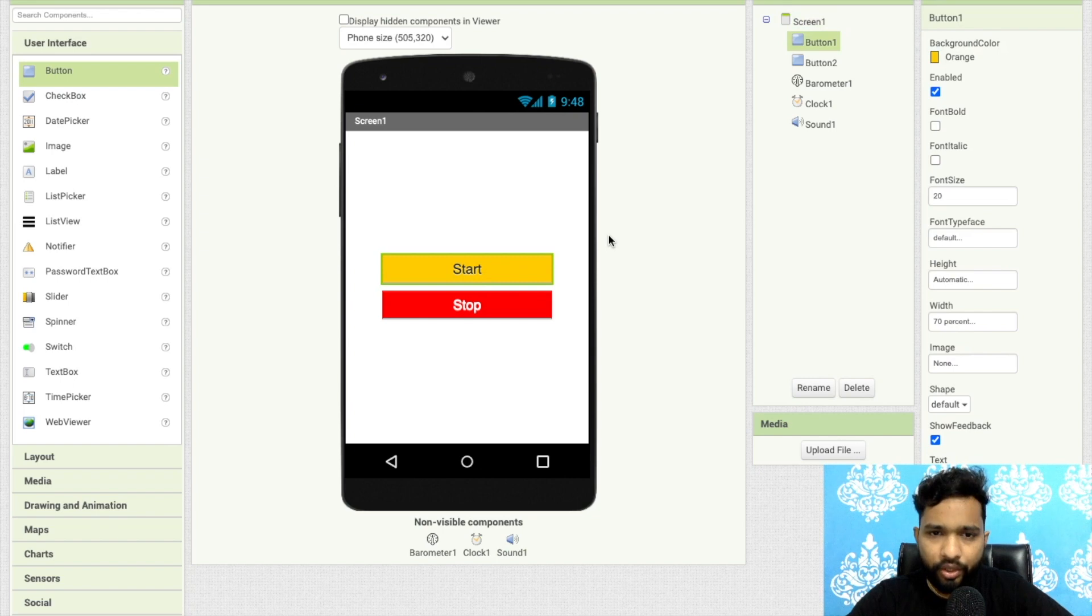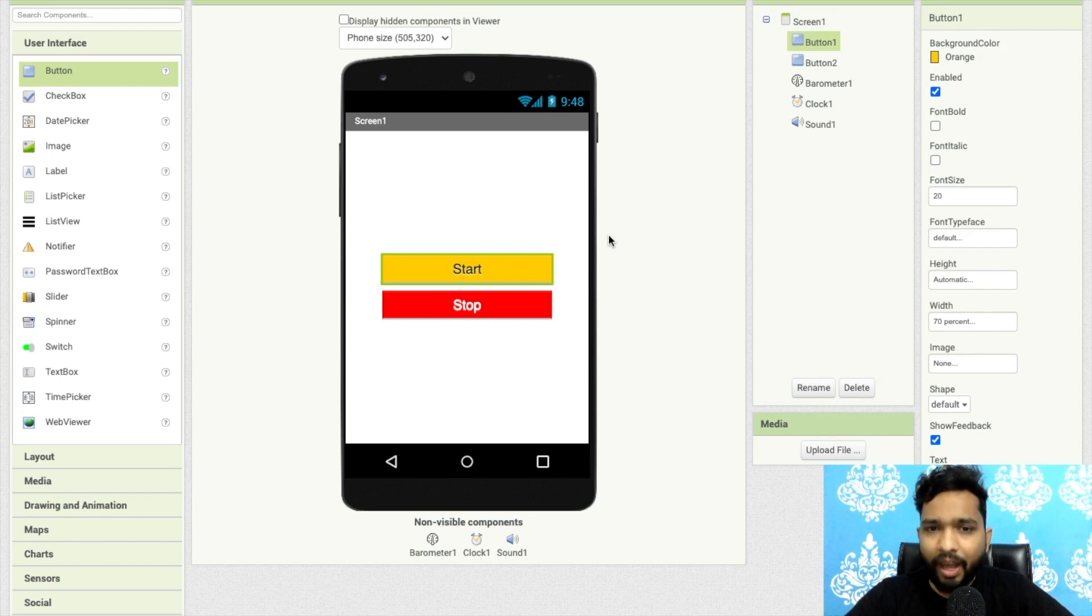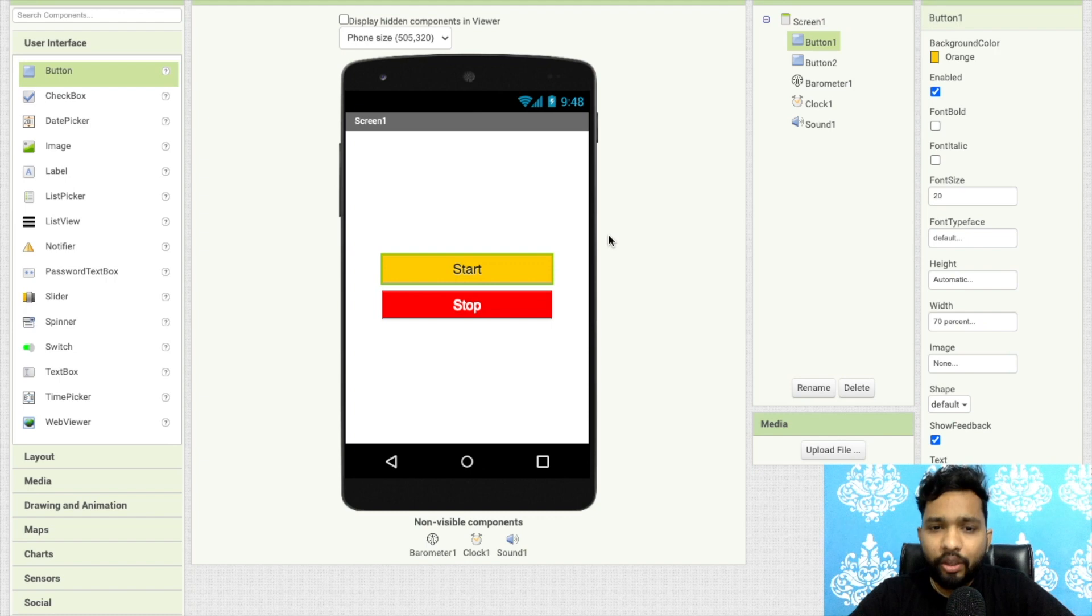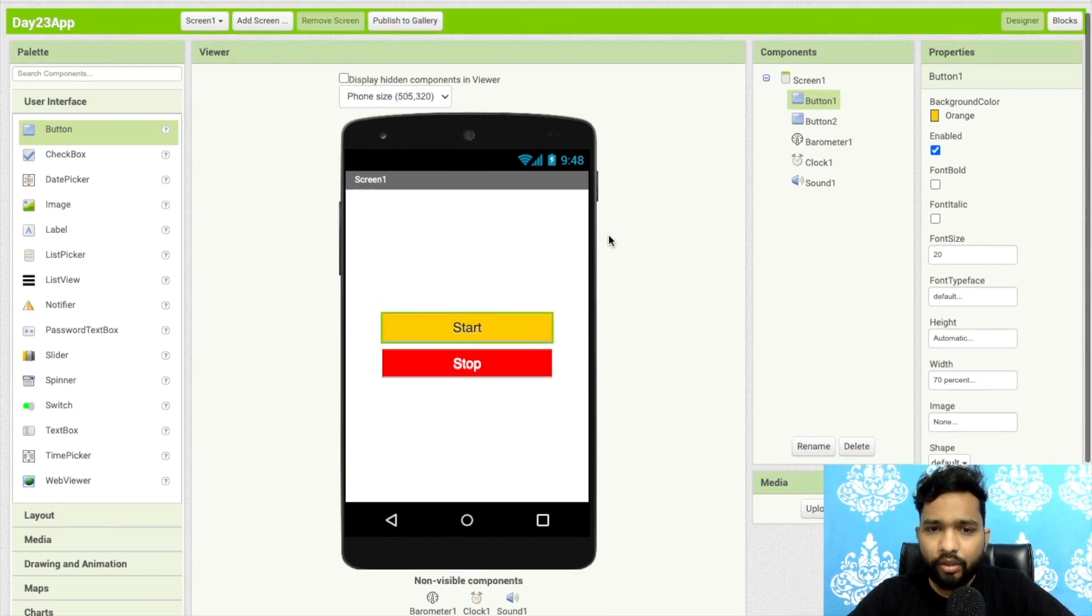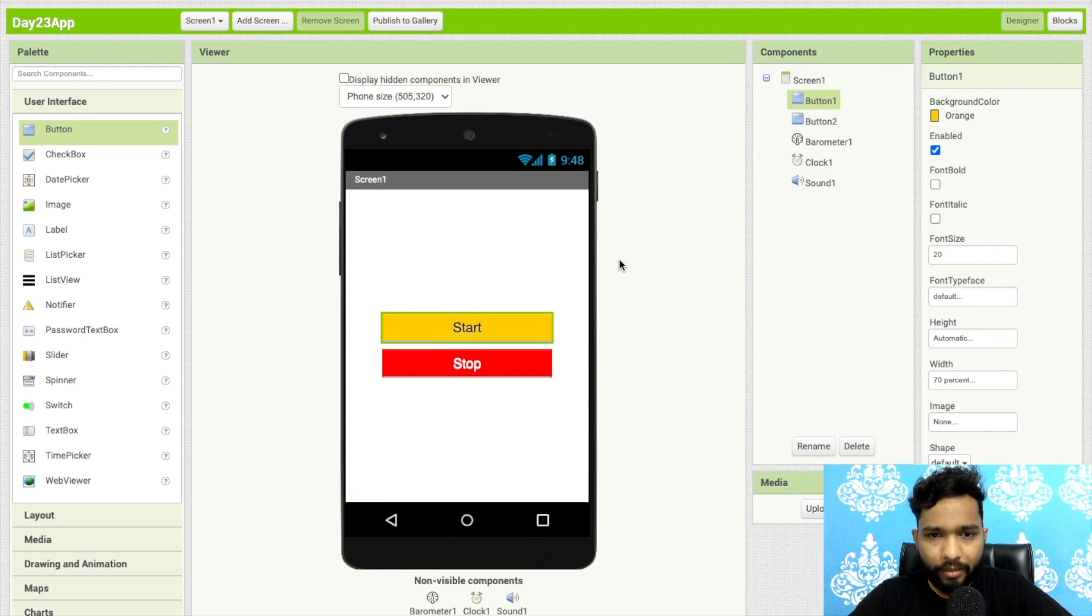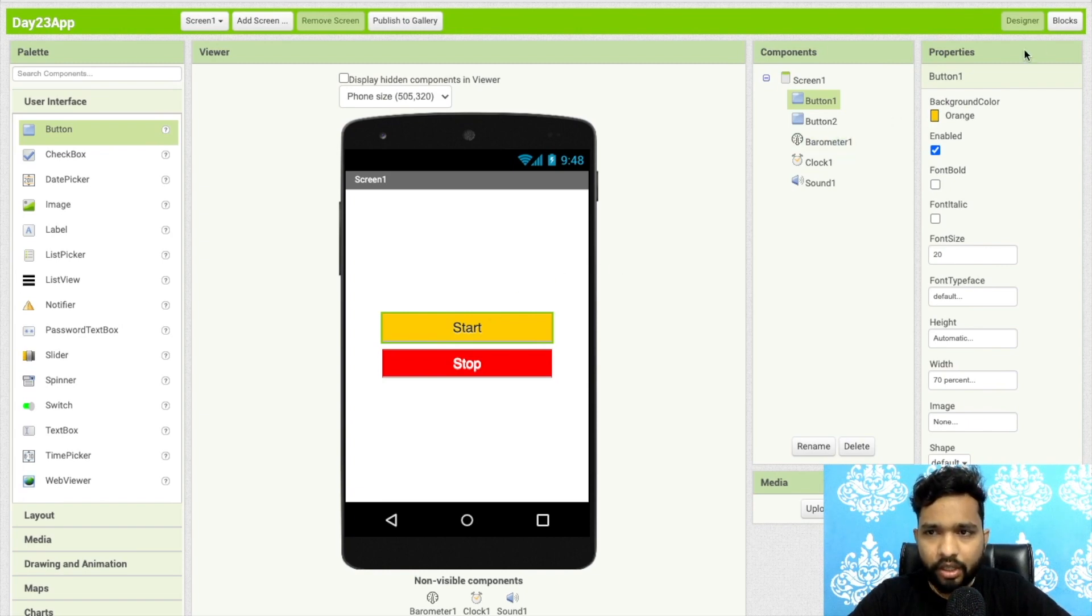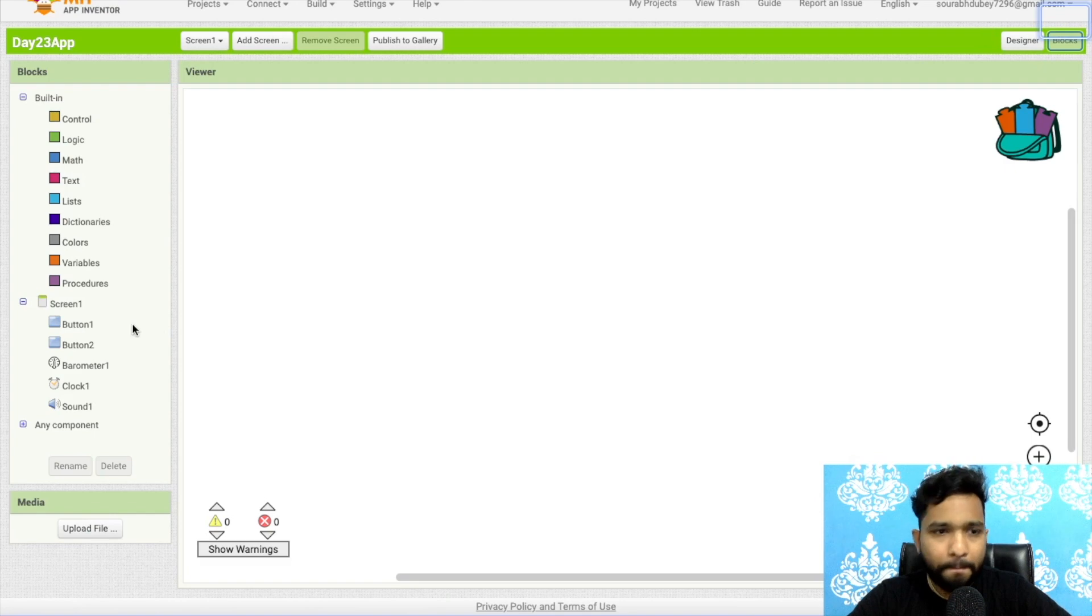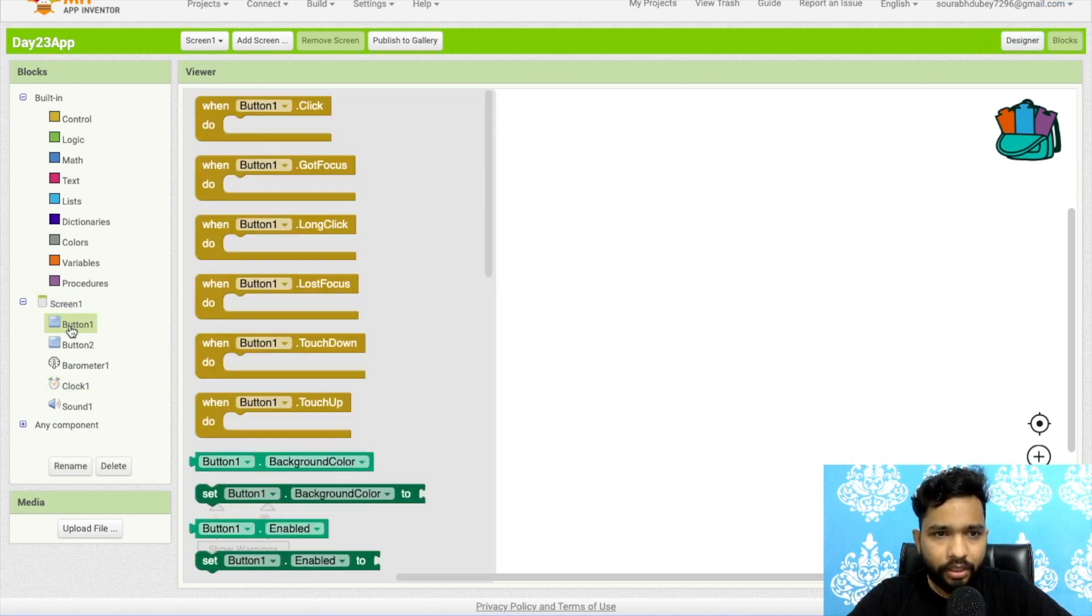In every minute or every 10 seconds or 20 seconds you can set time accordingly. Now how can we do this? So once people open this app they need to click on start button. Go to the block.